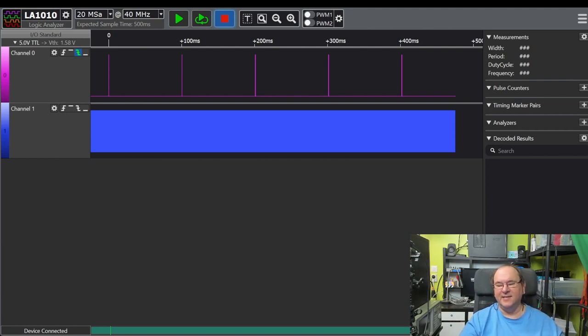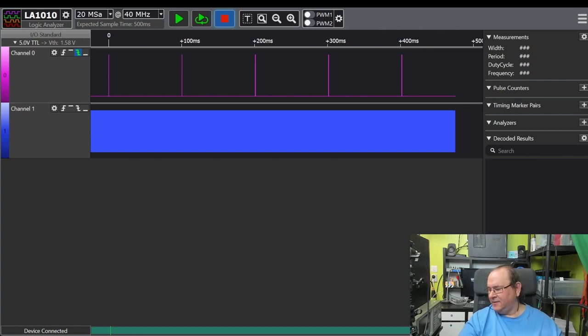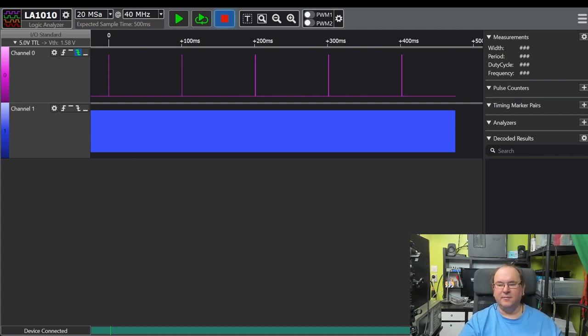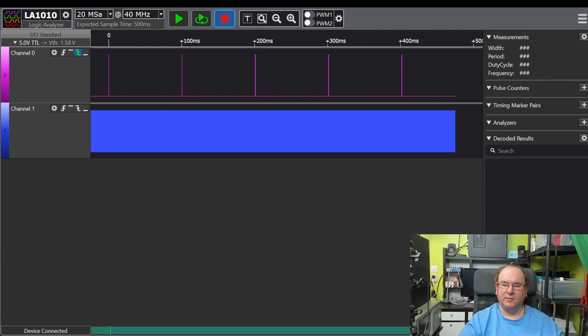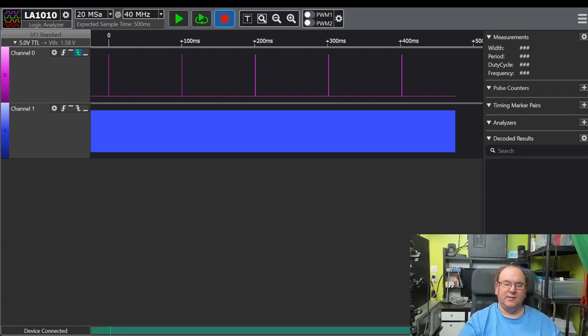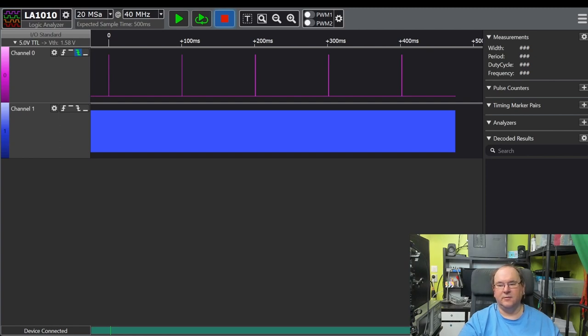But anyways, since this is this little tiny module, when you're using a small number of channels you can actually get all the way up to 100 megahertz. But anyway, what I did is I said, okay, let's use 40 megahertz and take 20 mega samples. And what that leads to is, here's the sync pulse.